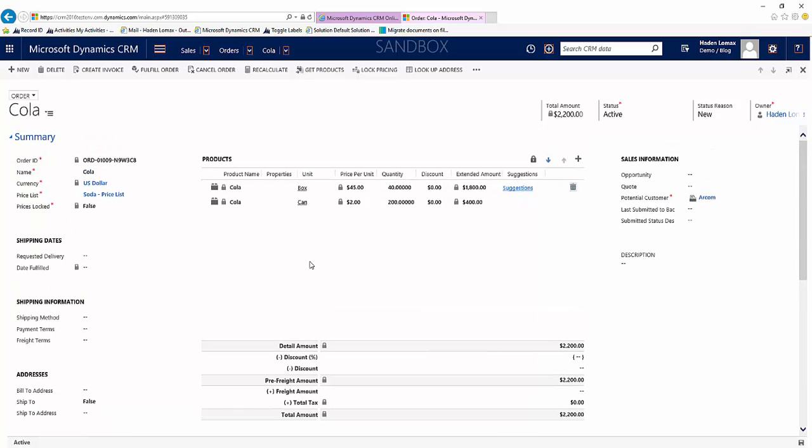So that's kind of the purpose of a unit group: to tie these products together so you can sell it in different units, whether it be a can, a case, a box, a pallet, whatever your products need to be sold in. Thanks so much for watching how to create a unit group and we'll see you next time.